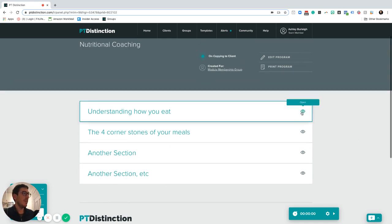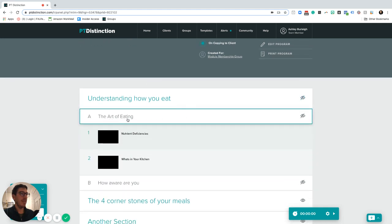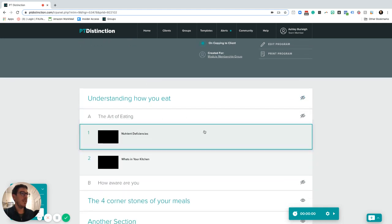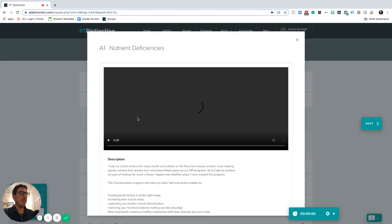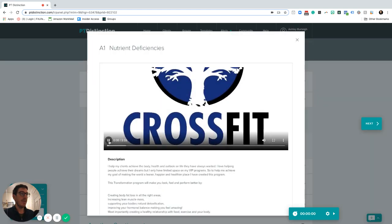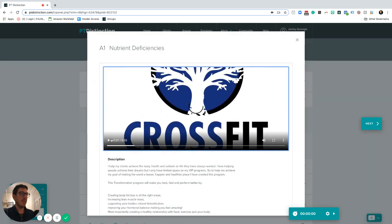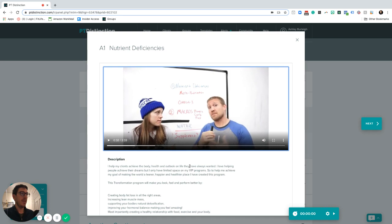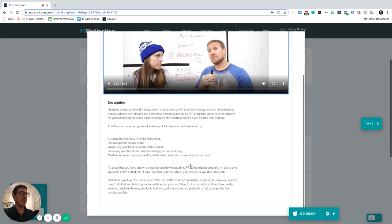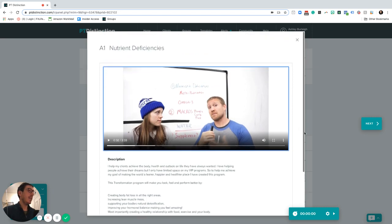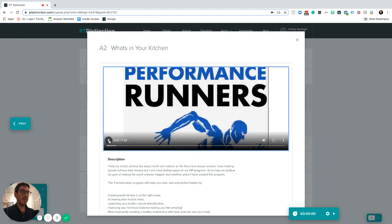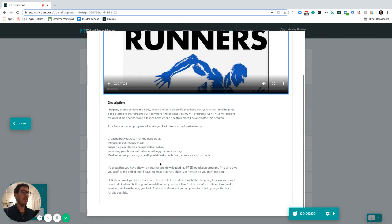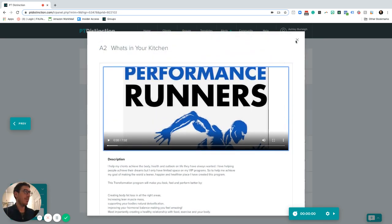If you go inside here and click open, you can see we have the art of eating and inside there they have different videos. They can click on a video and have their lesson taught to them, and also down here they can have some text to go alongside that particular lesson. Once they've done that they can move through to the next lesson inside your little mini course with text and information down the bottom.